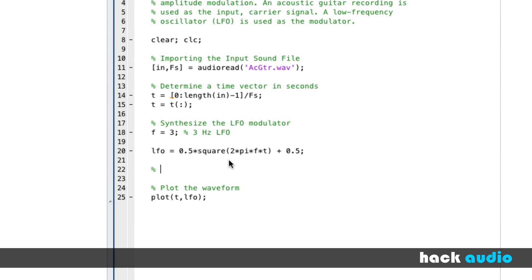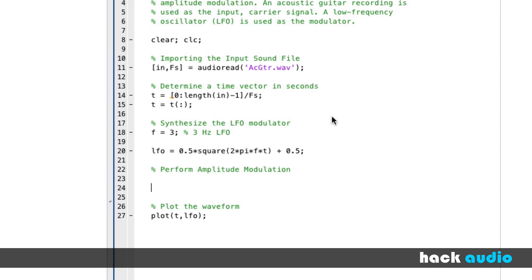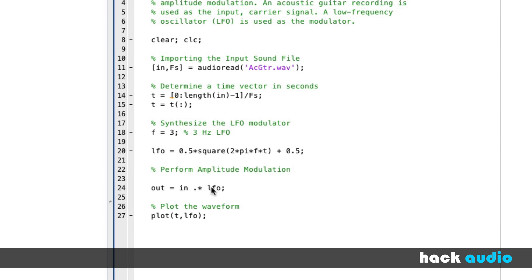So, we're going to put in a comment here, perform amplitude modulation. This is going to be element-wise multiplication. So, in this case, write our output signal is equal to the input point-wise multiplication, here with a period before the multiplication sign, by our LFO. Another way we could do this is to use a loop where we index element by element through the input signal and element by element through the LFO and assign it to the appropriate elements of our output signal. But this command will accomplish the same exact thing.